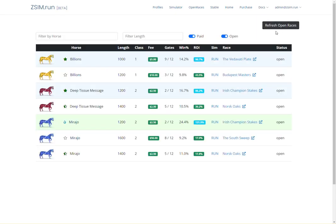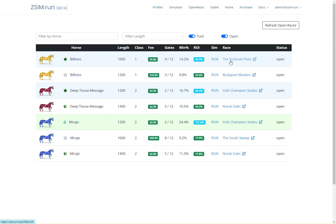For horses in your stable, ZSim will analyze all open Zed races, figure out which races you are profitable in, and then display them to you along with which horses you should enter.